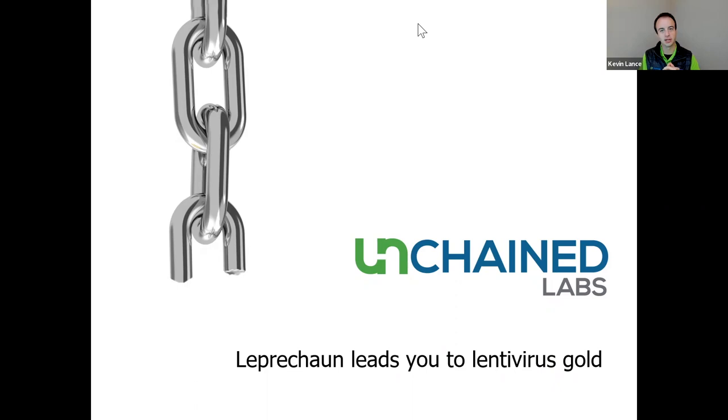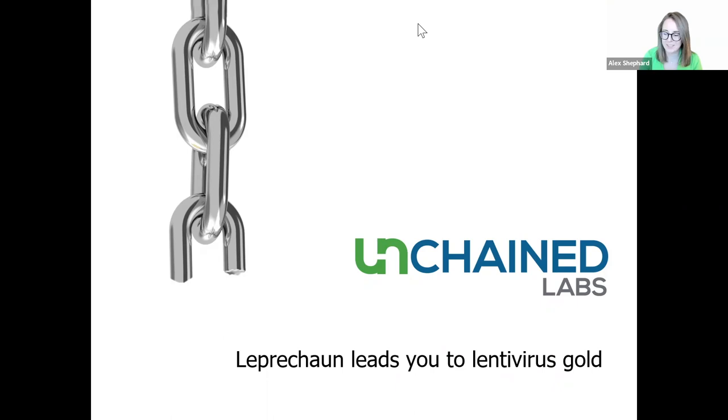And now I'd like to introduce Alex Shepard, Product Manager for Leprechaun at Unchained Labs. Today, Alex will talk us through how Leprechaun dishes out five critical pieces of info about your crude or pure lentivirus samples. And now I'll hand it over to Alex. Thanks, Kevin. Thanks for the intro.